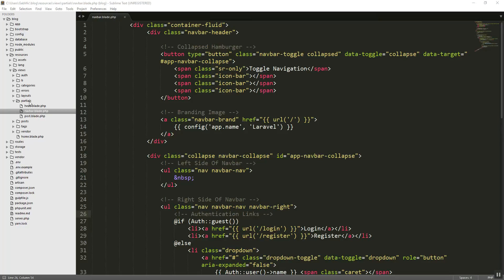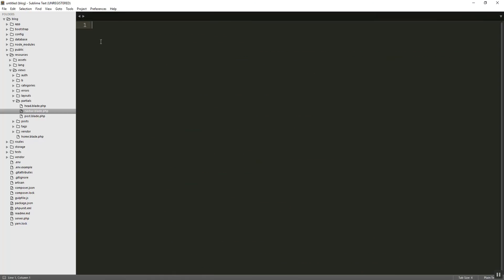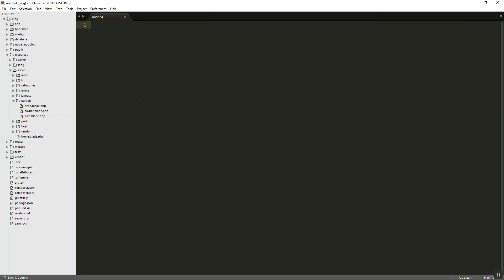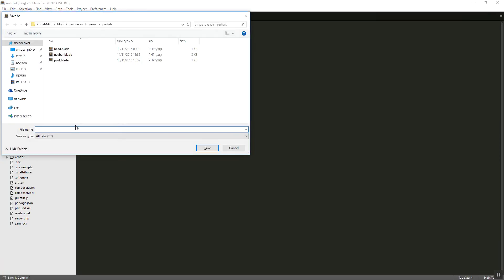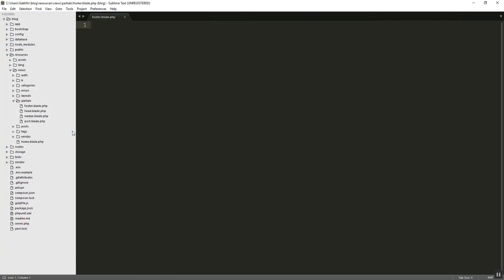Basically what I want to do first is to create the footer. So let's do a new file. Let's save it. Let's say footer.blade.php.